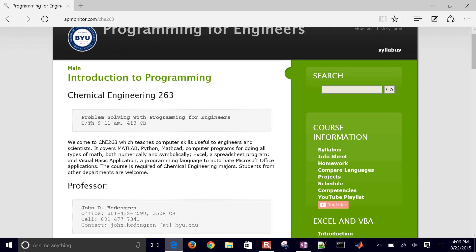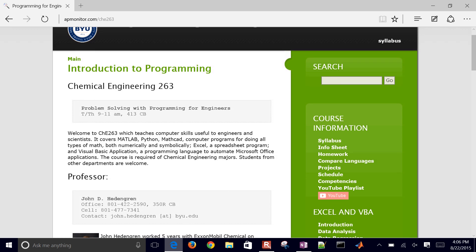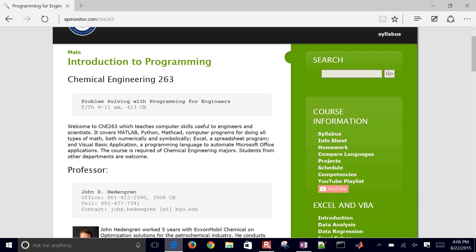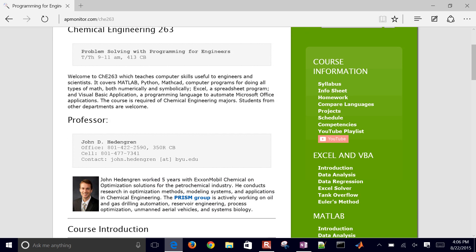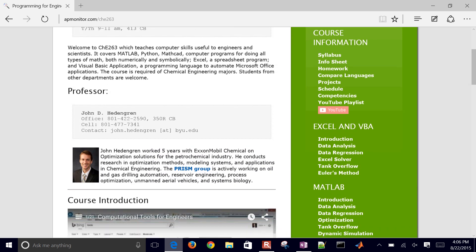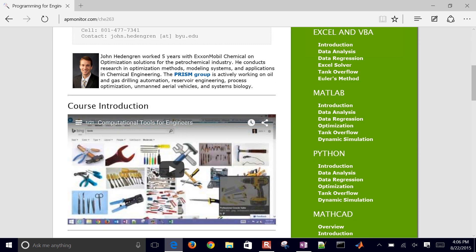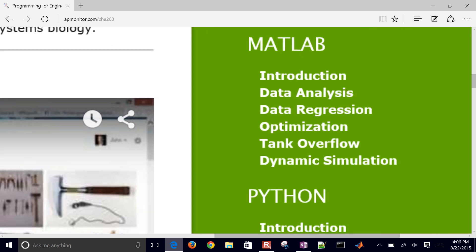This is the course, introductory course for engineers and scientists, particularly this is chemical engineering. If you come down to the MATLAB example.